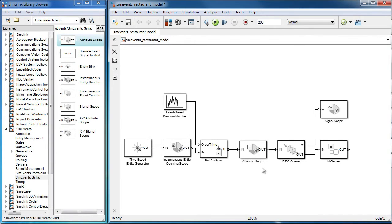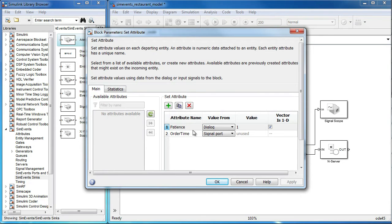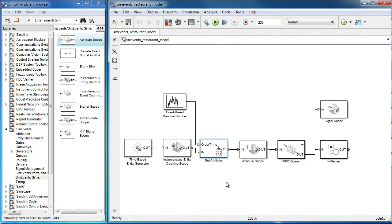Currently, the attributes of the entities do not affect simulation. Let's say we wanted customers to spend time at the restaurant proportional to their attribute order time.